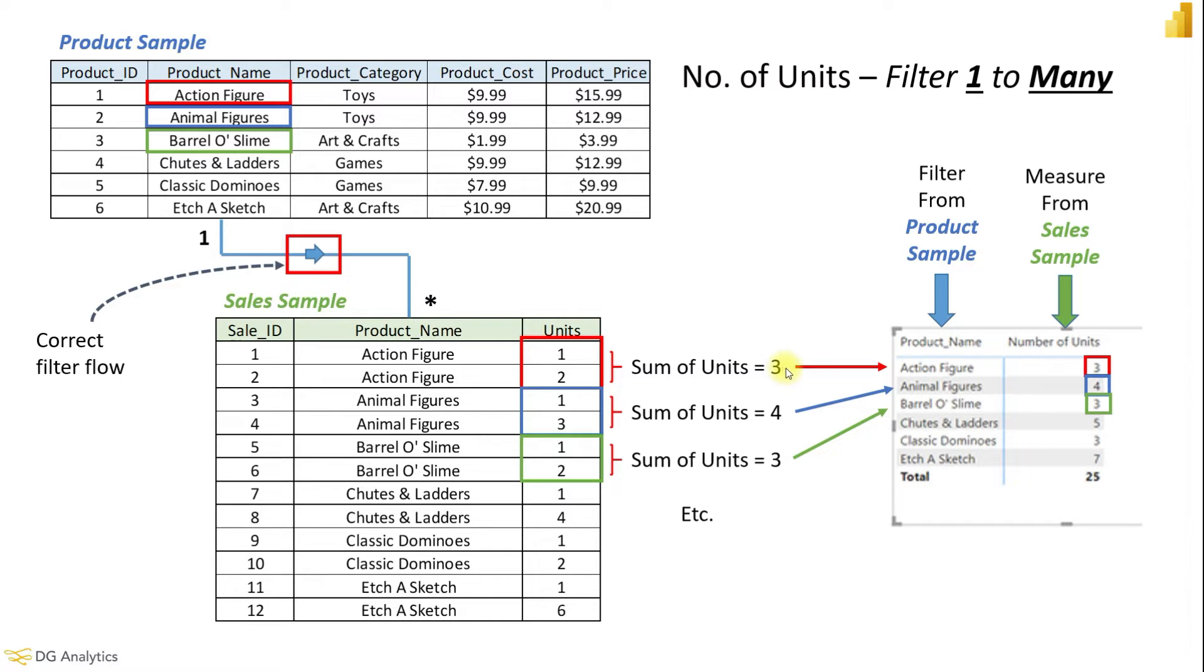If I look at the row context filter from the table for the first line item, action figure, and follow the relational model flow down to the sale samples table, I will see two lines containing action figure. The sum of the units for those corresponding lines is equal to three, and that is how our figure is returned on the matrix table.